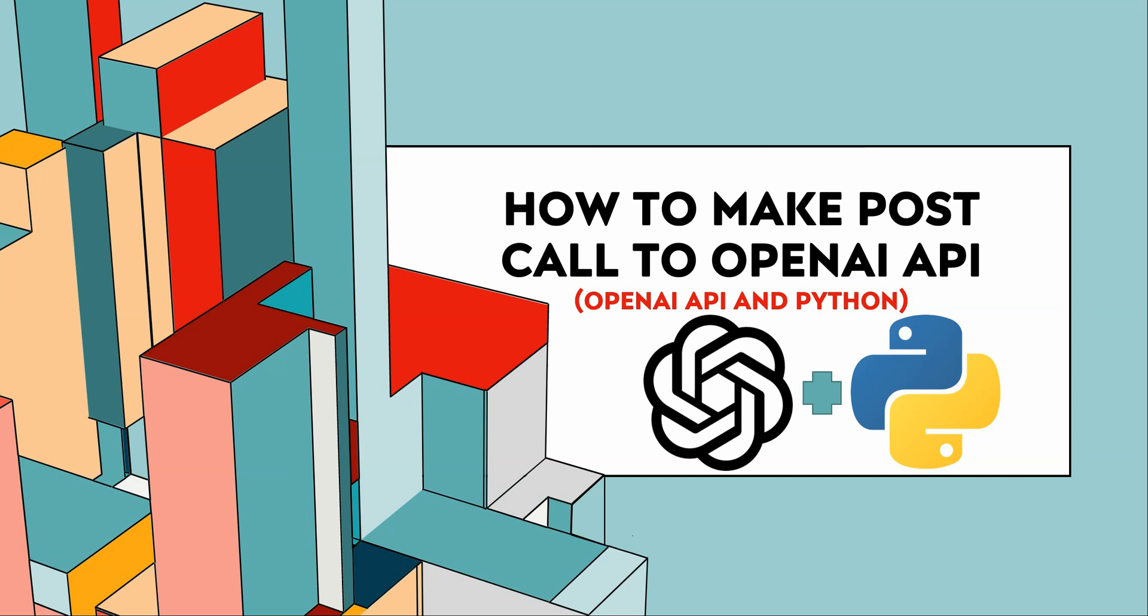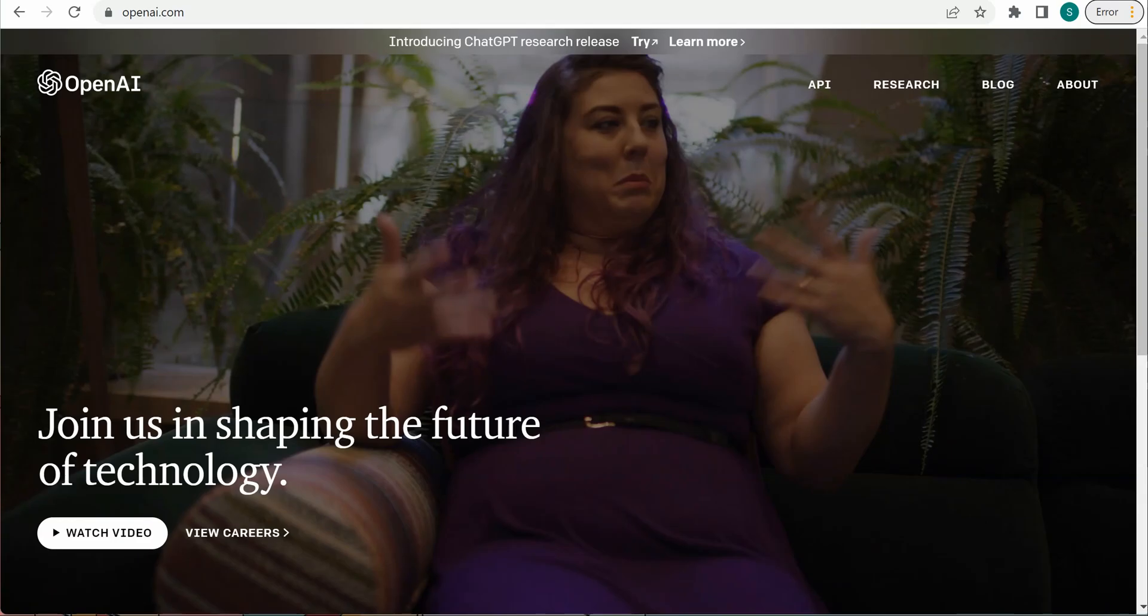Hello everyone, in this video I will show you how you can make a POST call to OpenAI API using Python as our primary programming language. To get started, you need to go to openai.com.